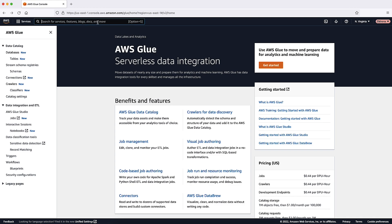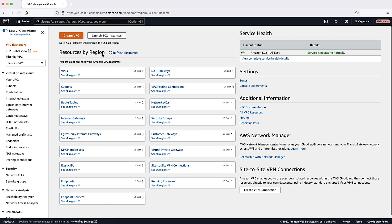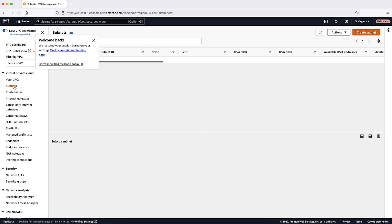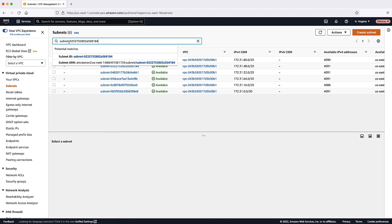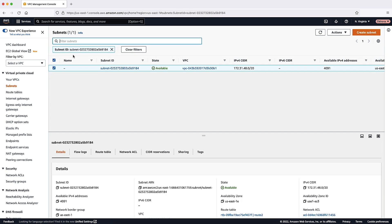Now navigate to the Amazon Virtual Private Cloud Console. On the left navigation pane, choose Subnets. On the filter bar, enter the subnet that the AWS Glue connection is using. You'll see the details of the subnet. On the Details tab, check the Available IPv4 Addresses field. This field shows you how many IP addresses are available in the subnet. You must confirm whether the number of available IP addresses is more than the number of IP addresses required for the AWS Glue job. If the number of available IP addresses is less than what's required for your AWS Glue job to run, delete the unused Elastic Network Interfaces.